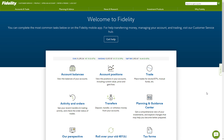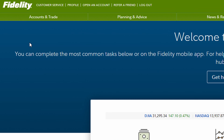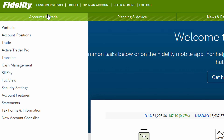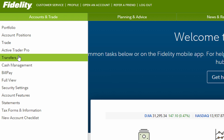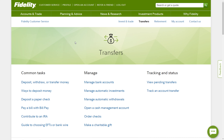Once you log in, you're going to see the homepage. Now there are a couple of different ways to get to where we need to be, but the way I'm going to show you is using the Account and Trade menu up at the top left. So go there and click Account and Trade. You're going to get a big list of options, but the one we want is called Transfers. Click that.